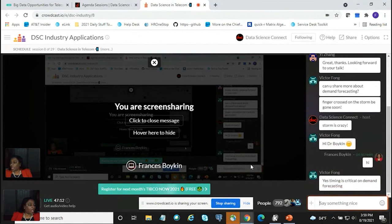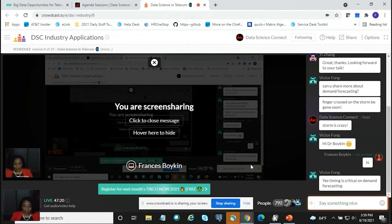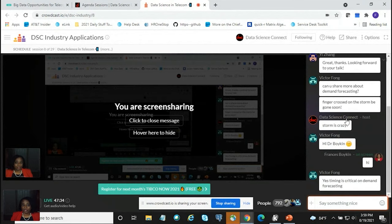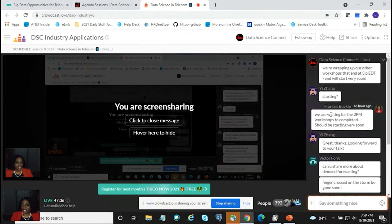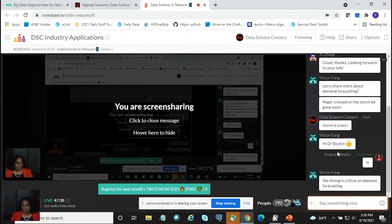That concludes my presentation. I'll be available until 4:30 — if you have any questions, ping me in the chat room and I'll answer there. Thank you so much, and I hope this has been a valuable opportunity to learn a bit more about data science and its applications in telecom.